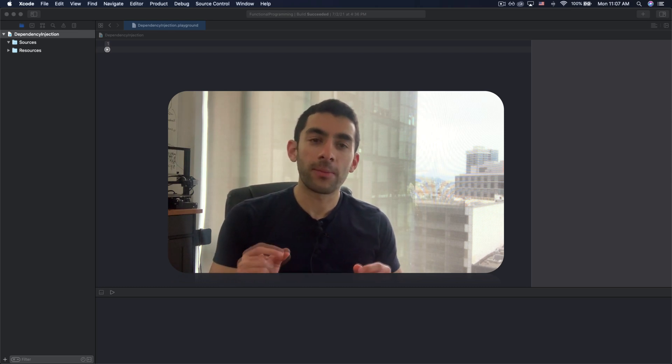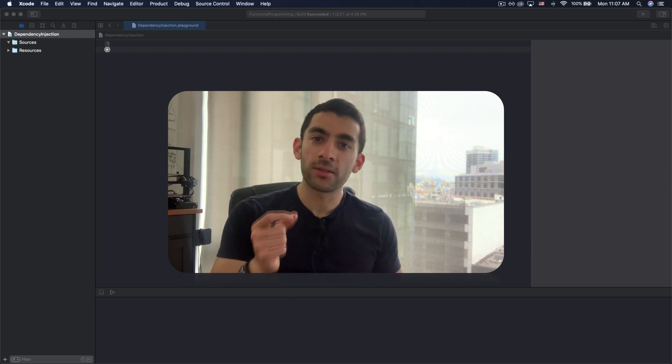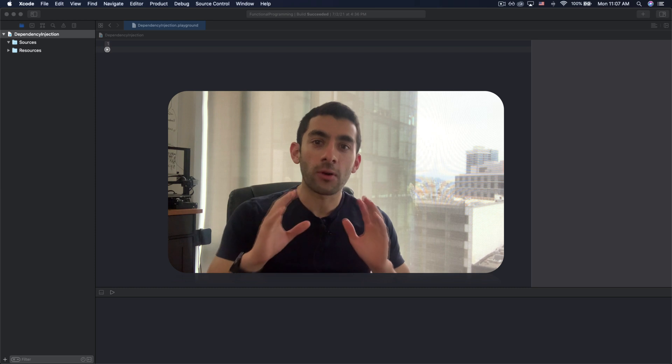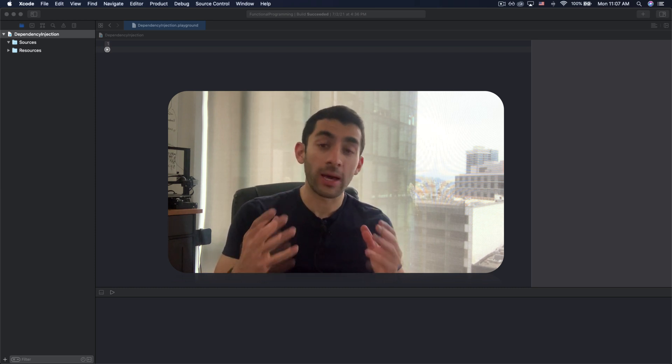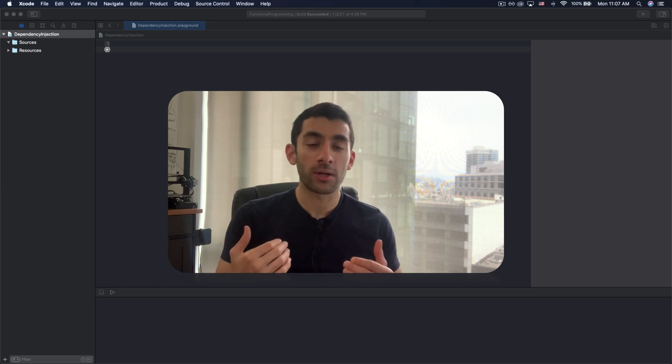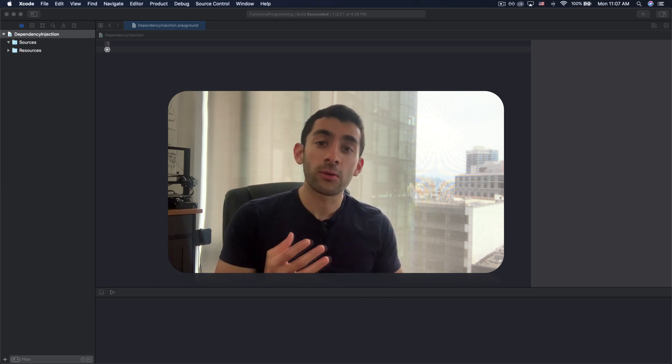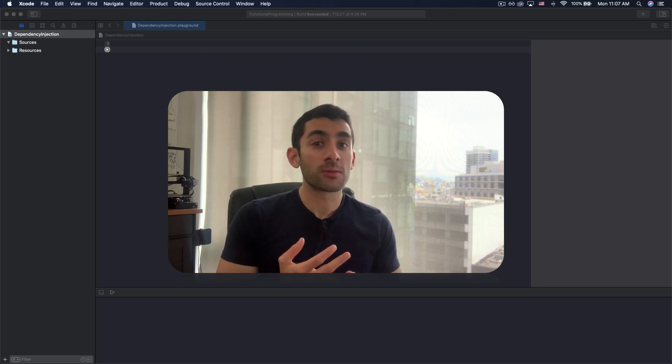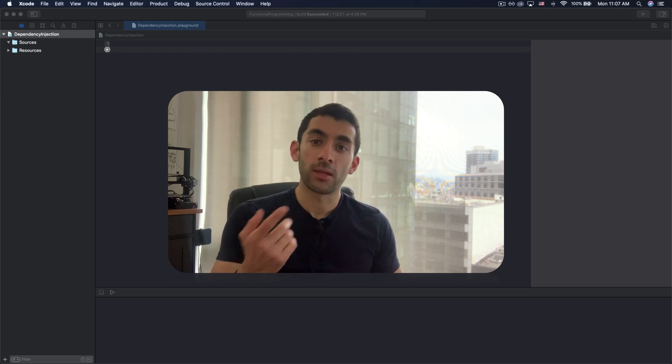Hey everyone, today I want to talk about a pattern in iOS called dependency injection. It's been by far one of the most important patterns I've learned in my career and it helps you write code that is loosely coupled, flexible and easily testable. Let's see how it works.